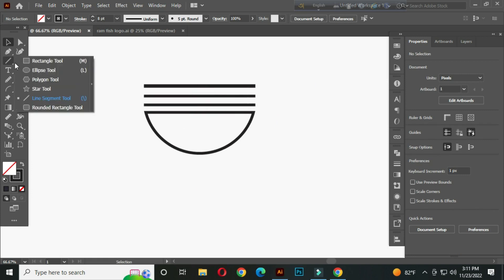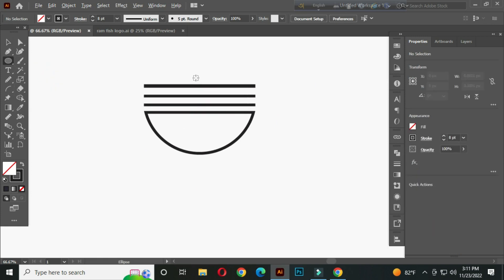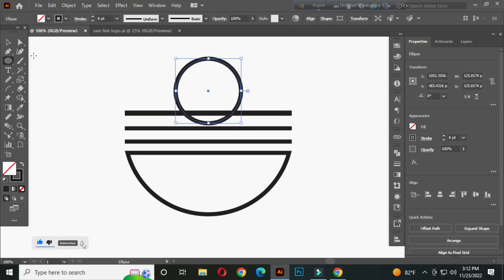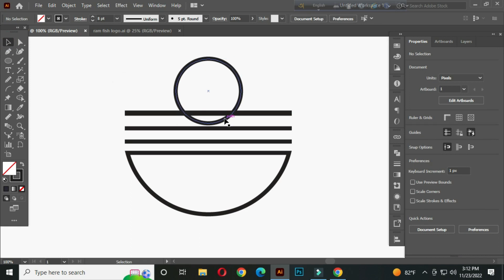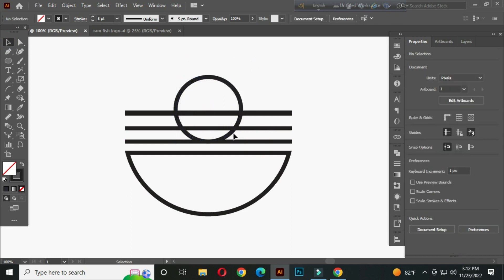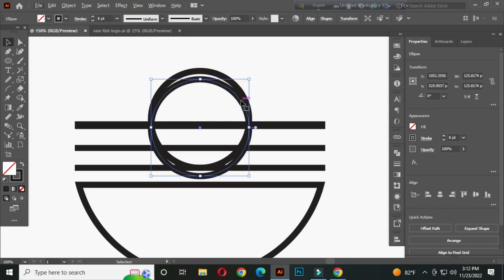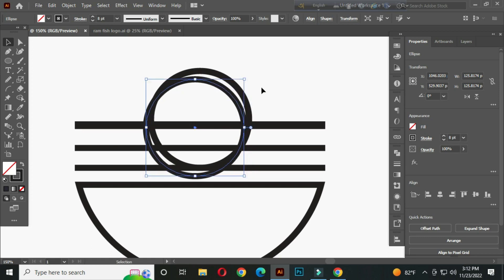After that, select the ellipse tool. Hold ALT and SHIFT and draw a circle from here. And place it like this. Now select this, hold ALT and copy. And place it like this.